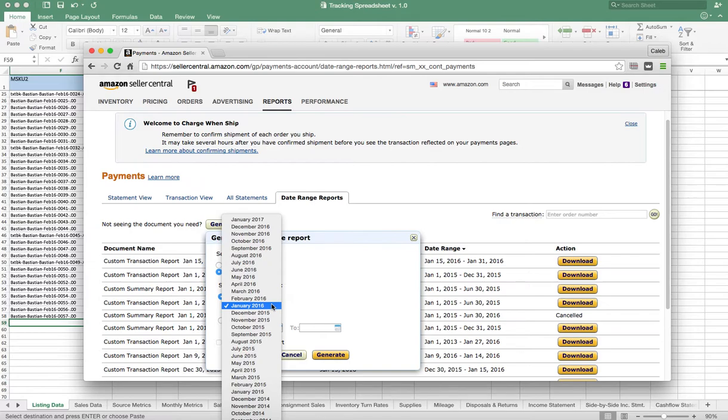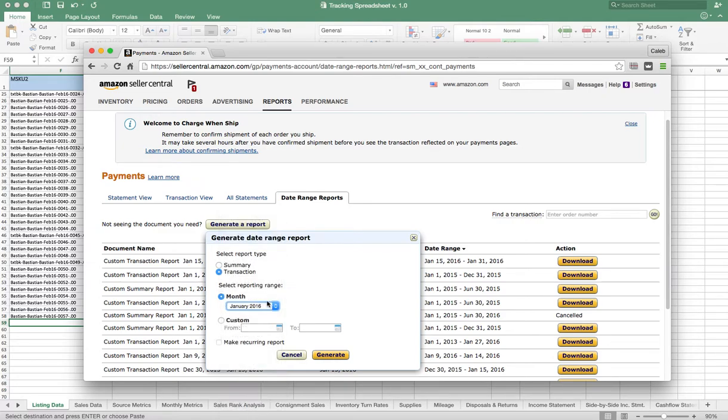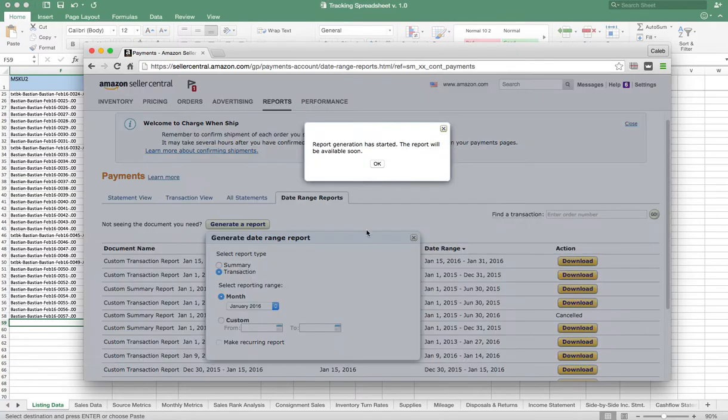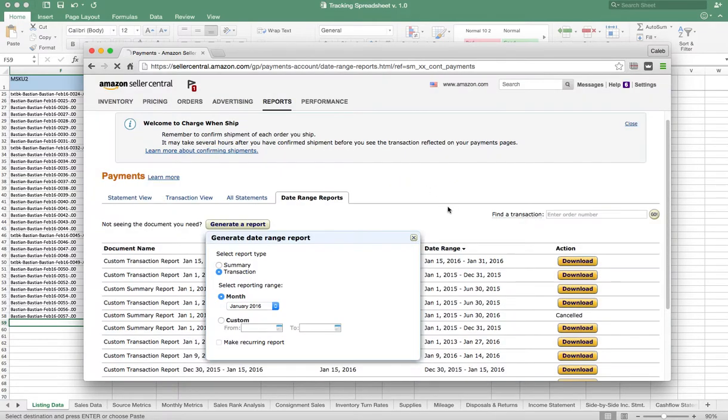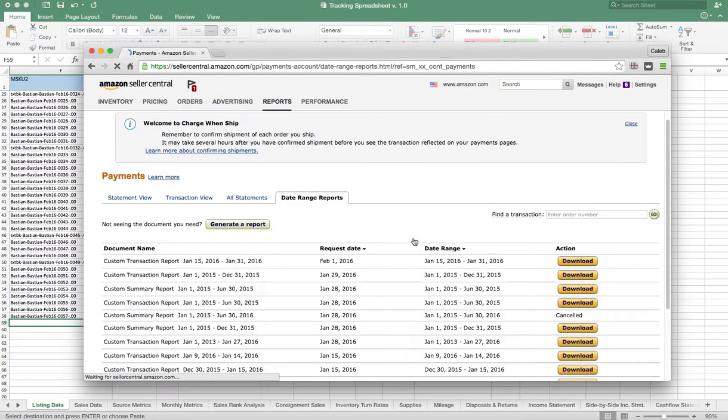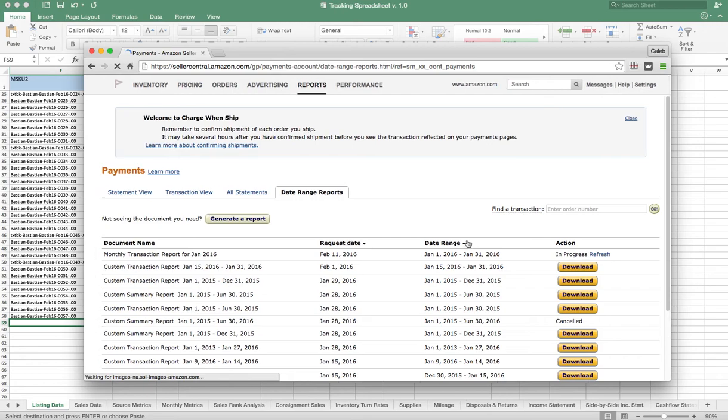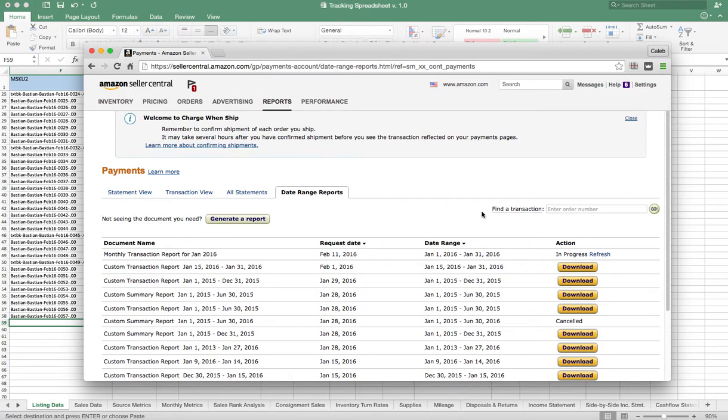So just wait for the end of the month, be patient, and pull a report for the entire month. So we're just going to get January of '16 in this case. Click Generate, and these reports, even if you have a lot of data, generally get pulled relatively quickly.